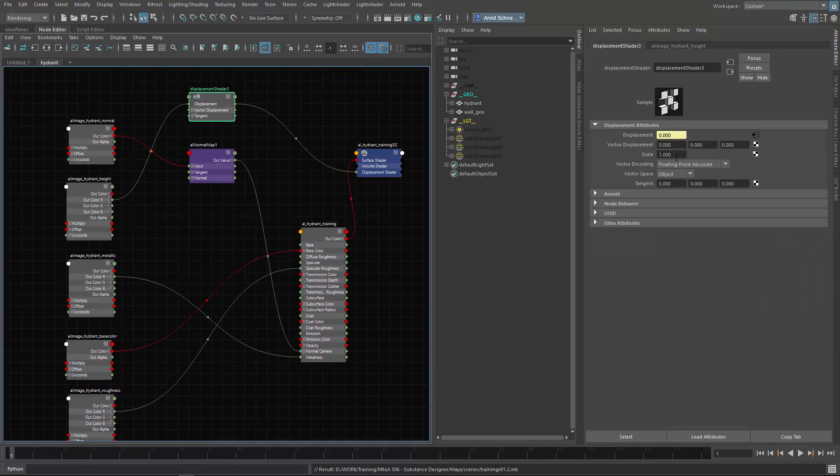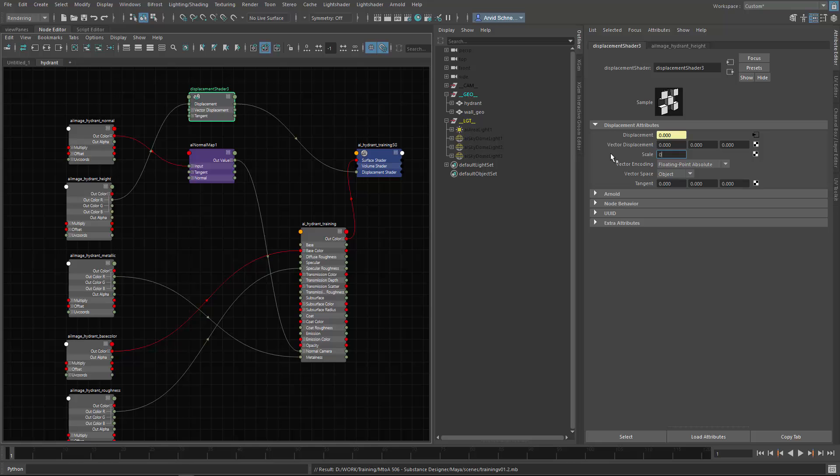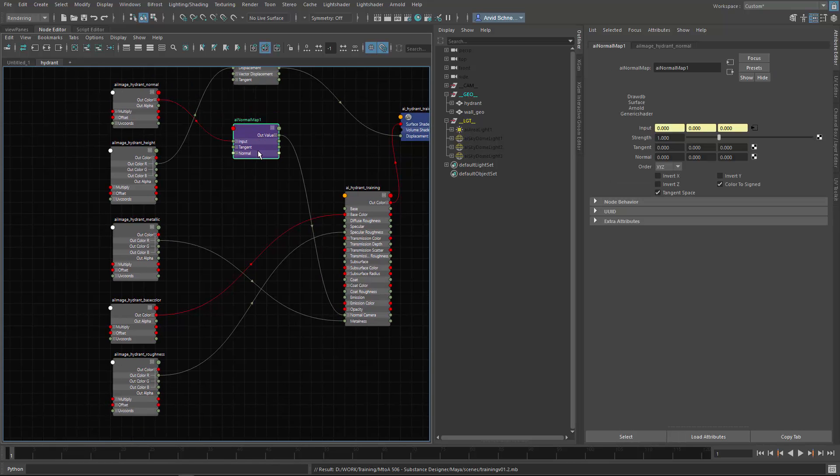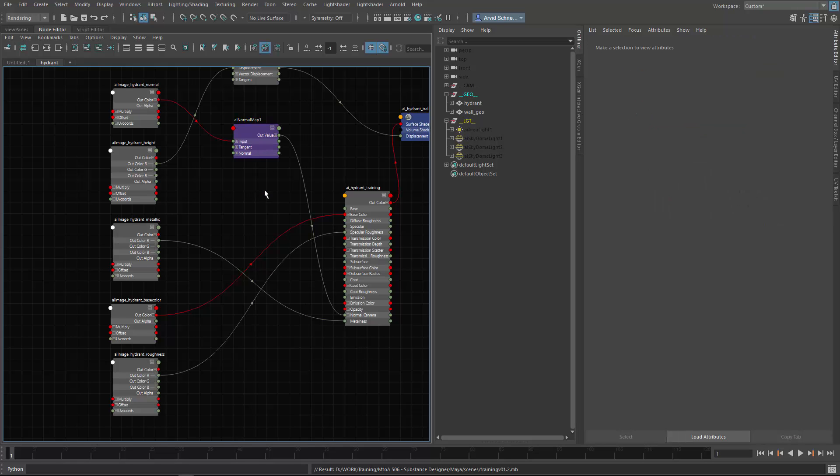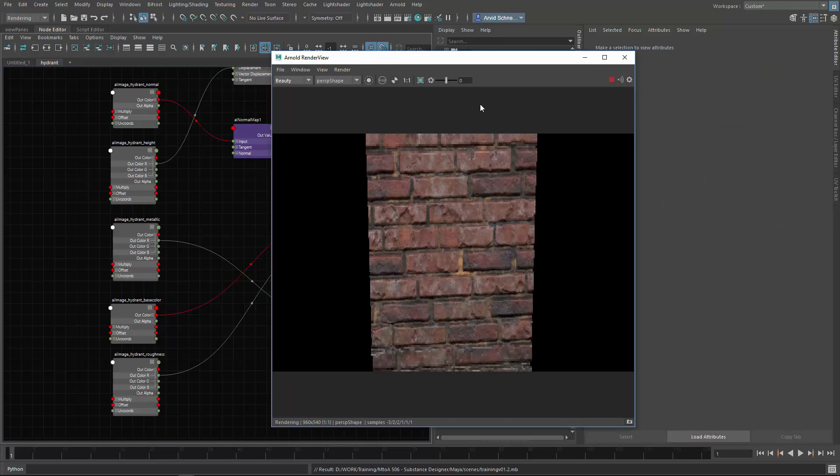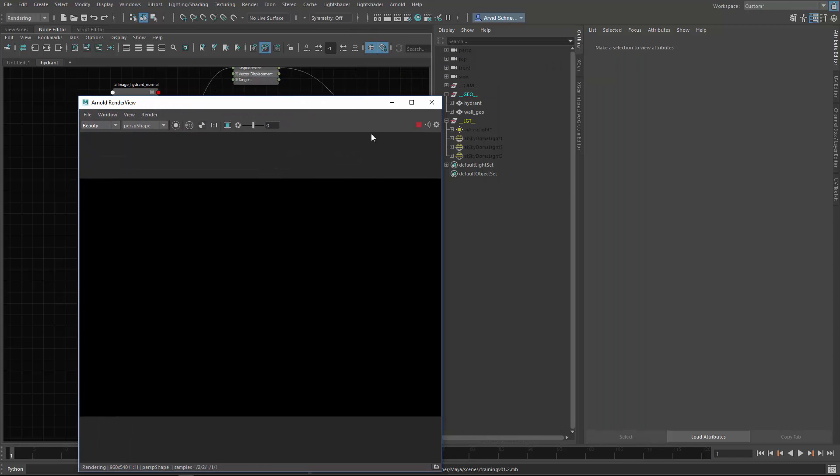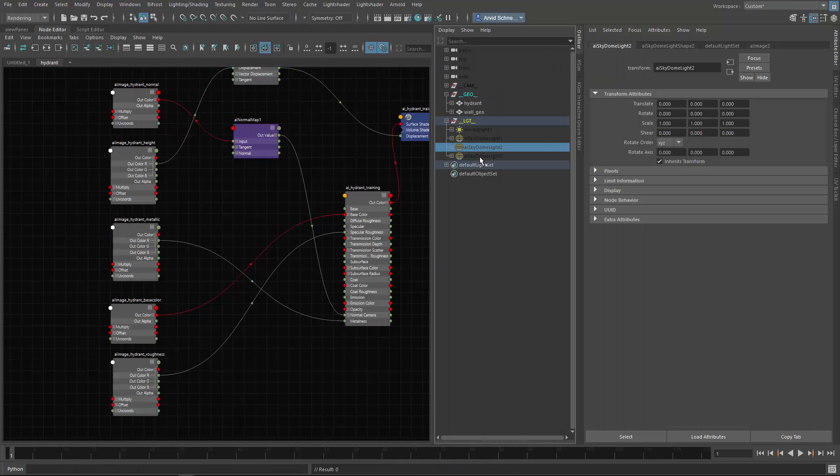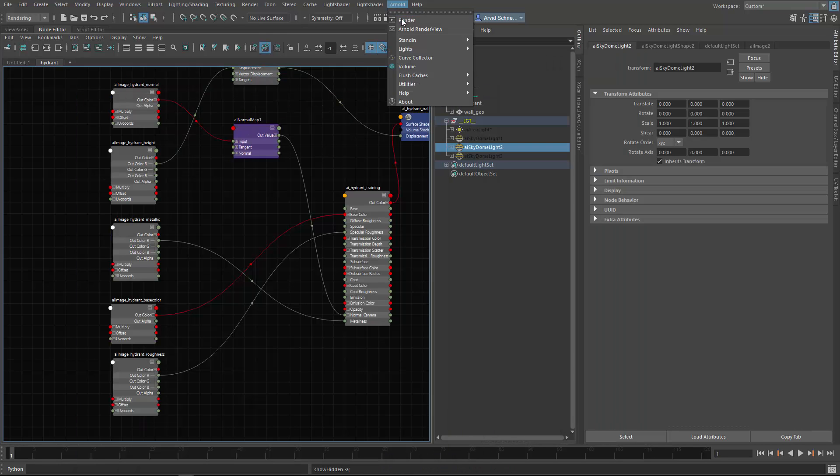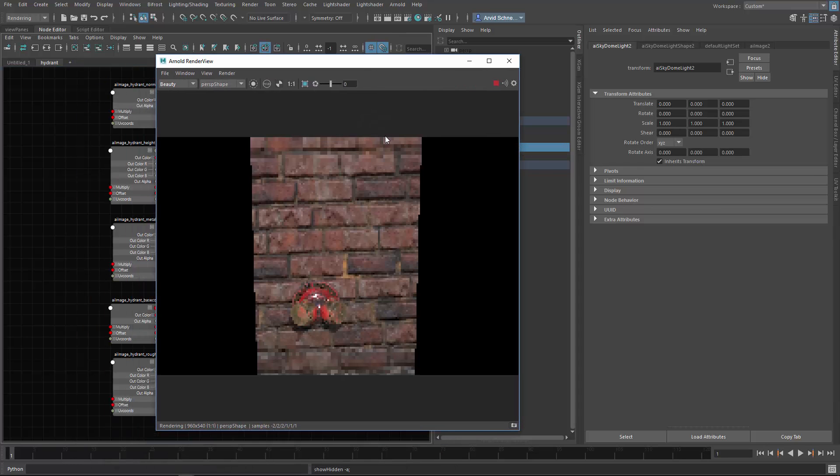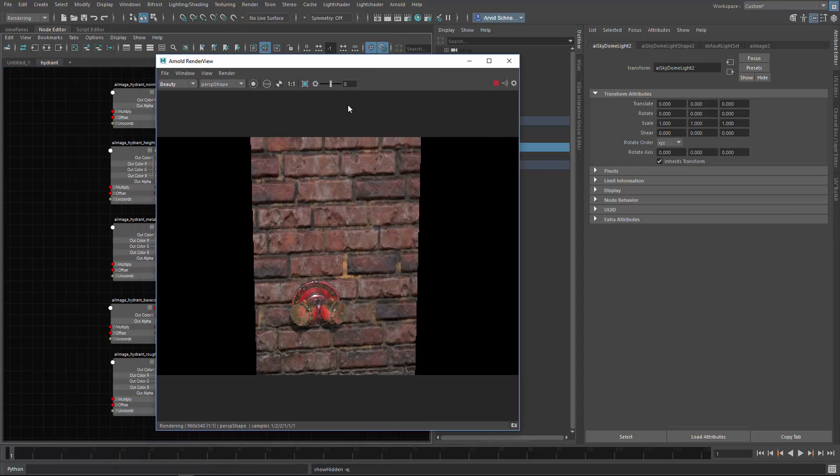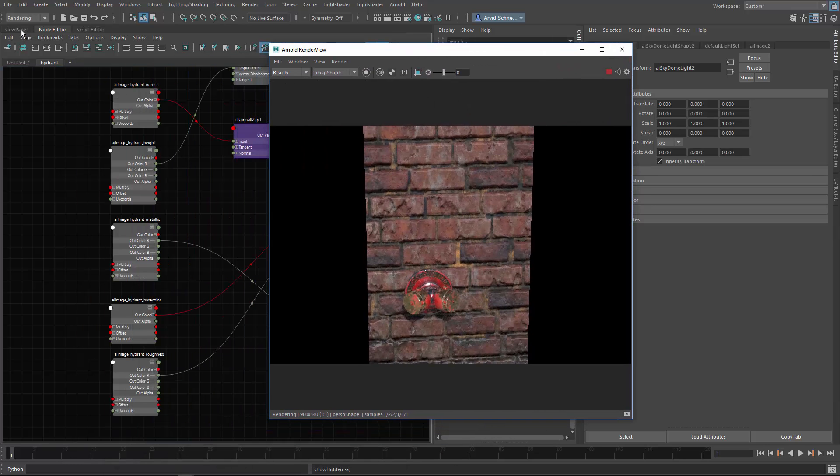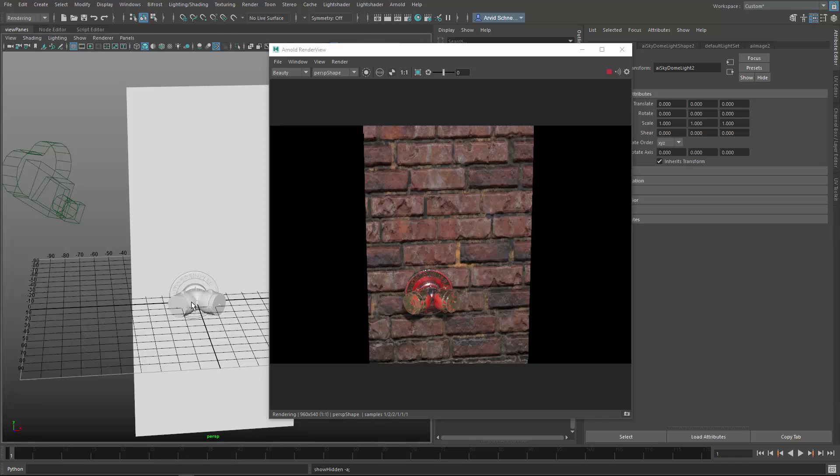For now I just want to disable displacement, so no displacement, and let's just see what we get right now. I think it should be black. Yes, I forgot to enable a light. Let's try again, and this is what we get with the default connections.